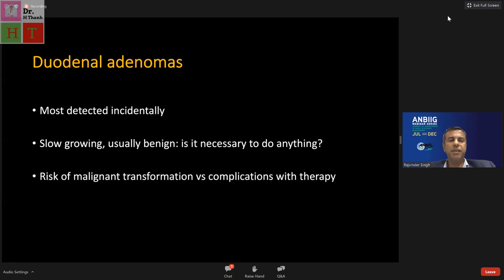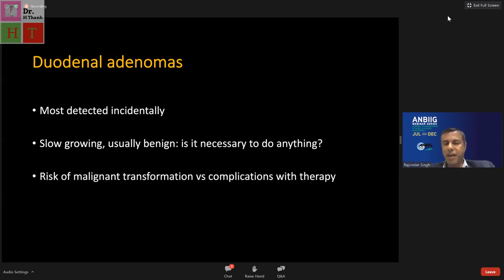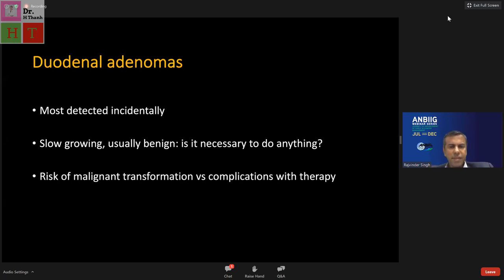Duodenal adenomas are mostly detected incidentally; most patients have no symptoms, and most lesions are slowly growing and benign. An important question is whether it is necessary to do anything at all — particularly in elderly patients with multiple comorbidities. The risk of malignant transformation must be weighed against the complications associated with therapy. Straightforward primary duodenal carcinomas are actually very rare.